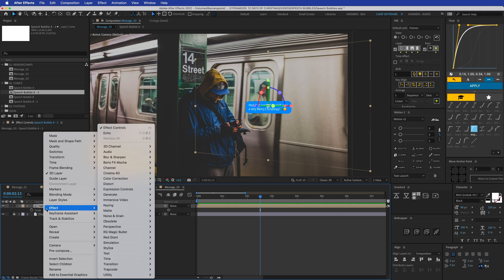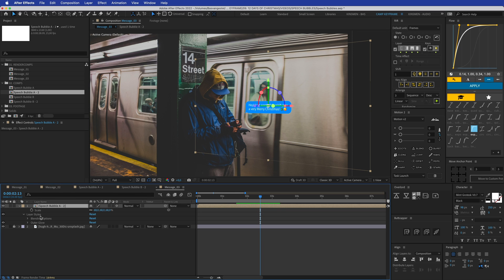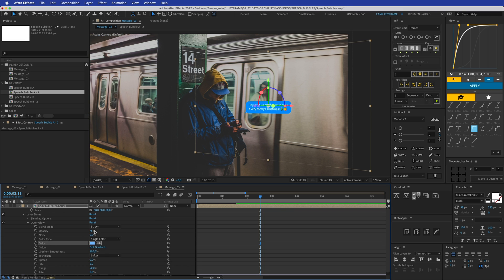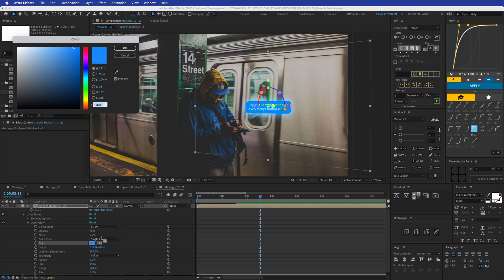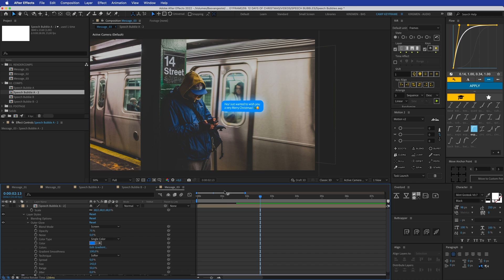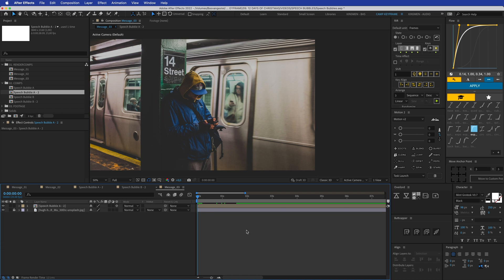Now I'll add a glow effect: right-click, Layer Styles, then Outer Glow. Open that up, make the color a bright blue — maybe lighter, closer to white. Set the size really large and adjust the spread. Maybe go for a bright blue, slightly darker. That looks good — this is the finished effect, and it looks really nice.